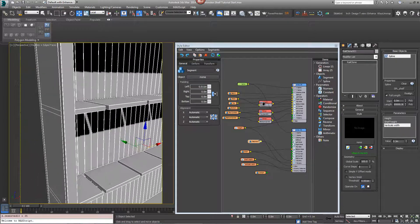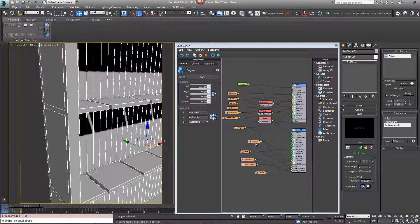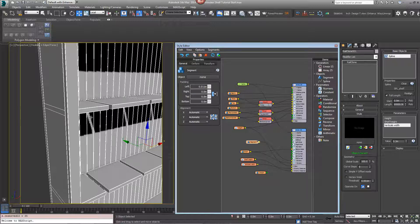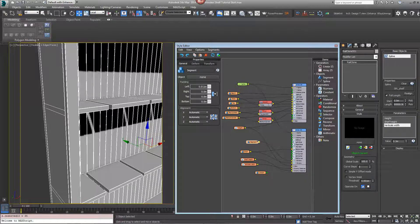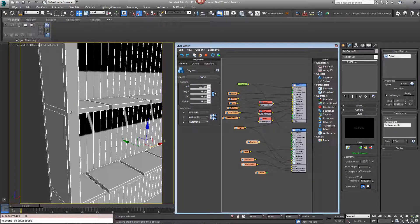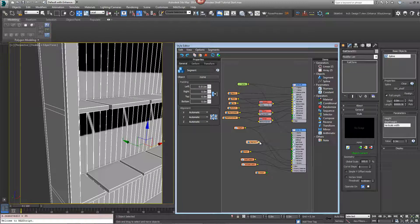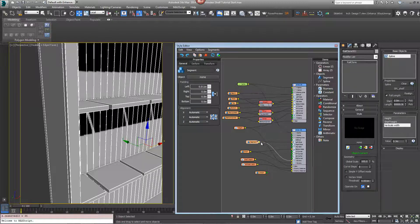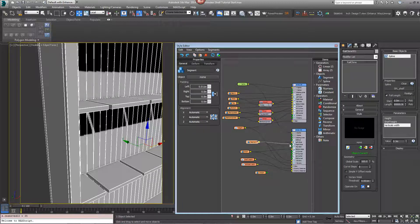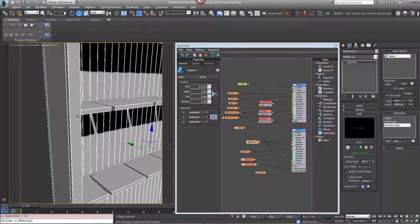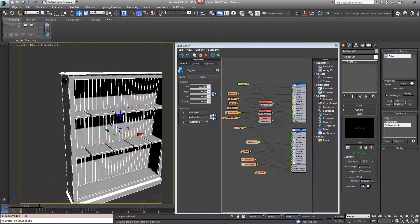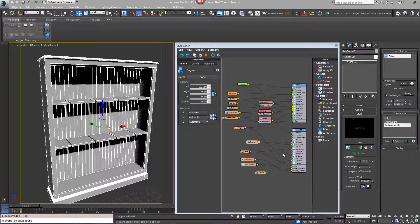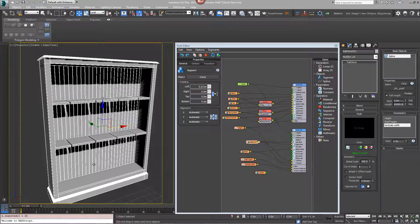And finally you might want to push that same segment into the left and right side because you can see here the shelves are just touching the outside of the carcass. So just push those away from the edge a little. Put the same segment with the same padding value into the left and right and it just pushes it in a little. Now finally we'll create a third generator for the uprights.